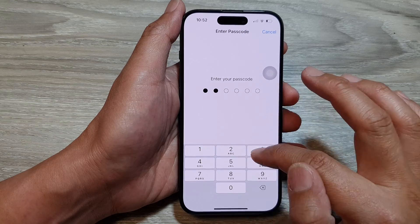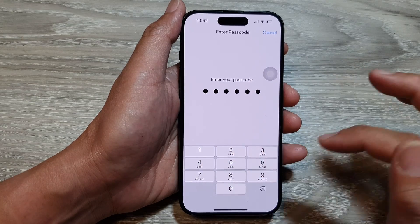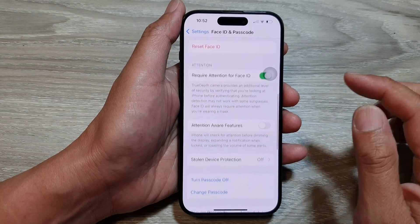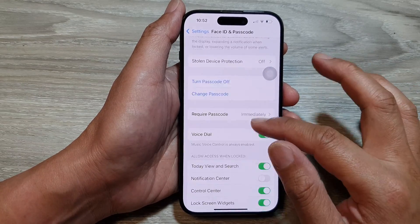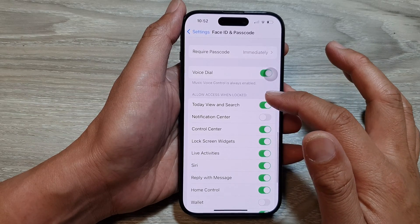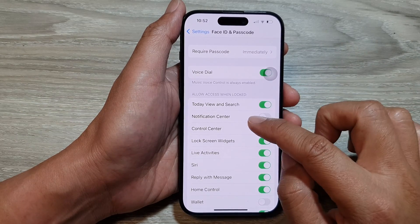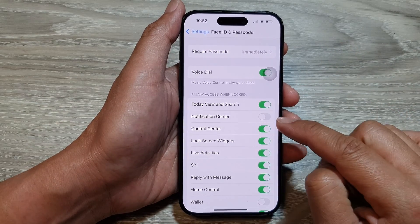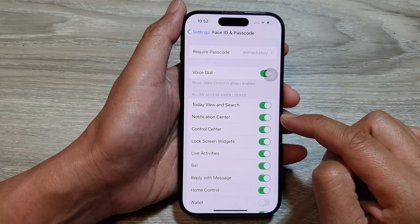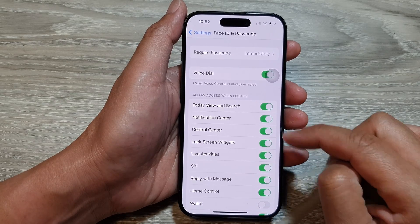Next, put in the passcode, and then we scroll down to the bottom in the Allow Access When Locked section. Tap on Notification Center, then tap on the toggle button and make sure it is turned on.